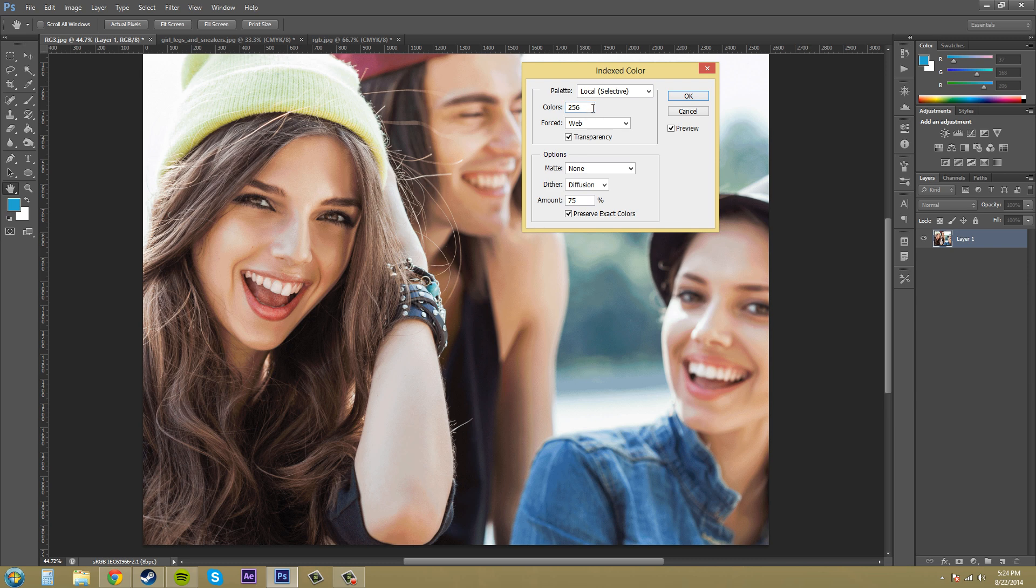Now why would you want to use indexed color mode? Well it's good for images that are displayed on web pages or ones that are used in like if you're making graphics for like a PowerPoint presentation or something like that. So like anything computer generated like computer generated presentations and things like that.